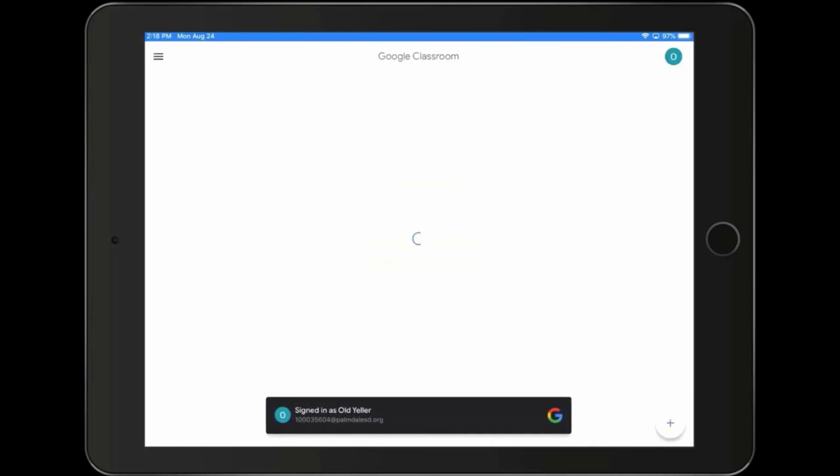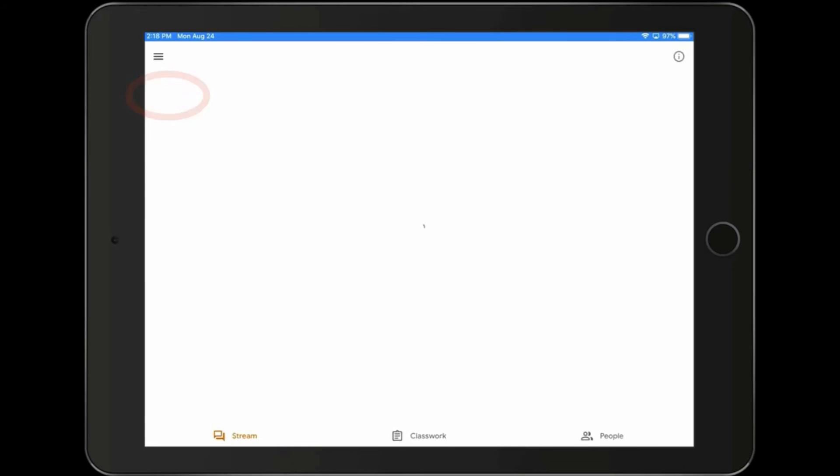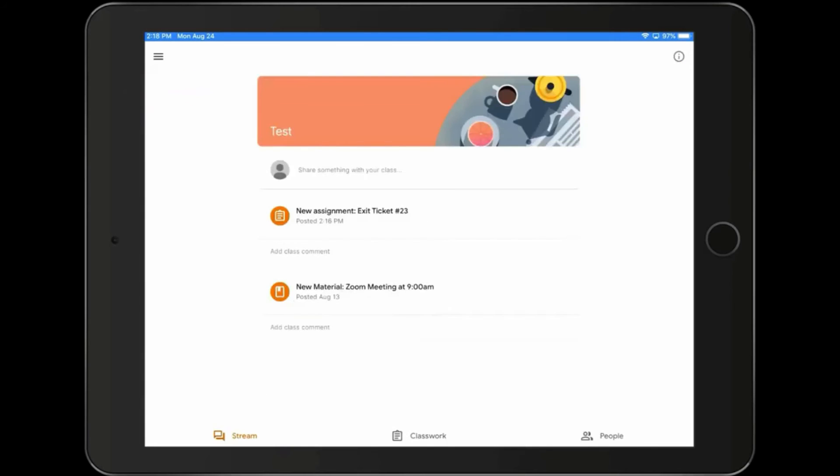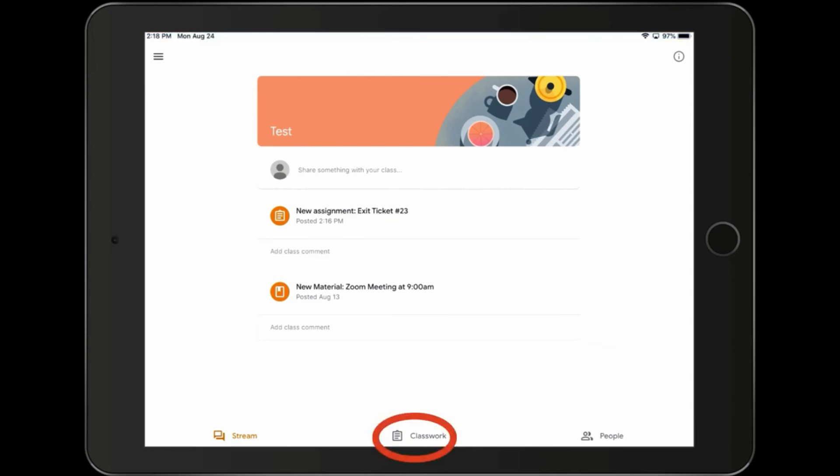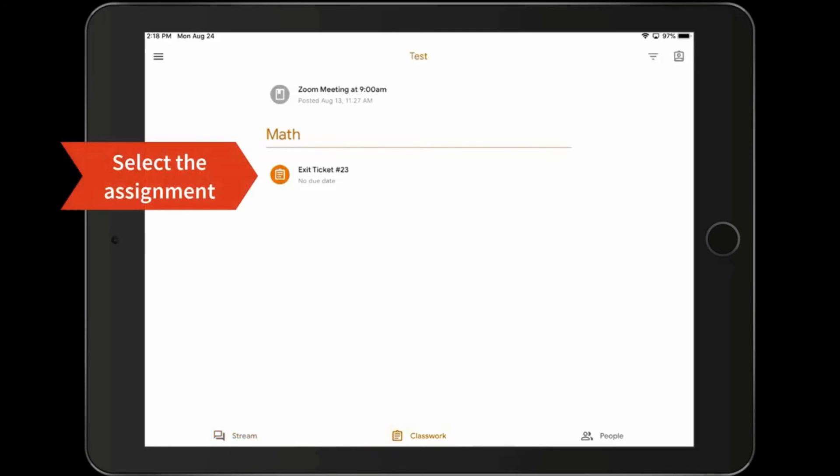And once we get logged in, we're going to tap on the class that we belong to. Now I'm going to go down. I'm going to click on Classwork down on the bottom. And that will open up all the classwork I need to do for this class. I'm going to select that assignment.